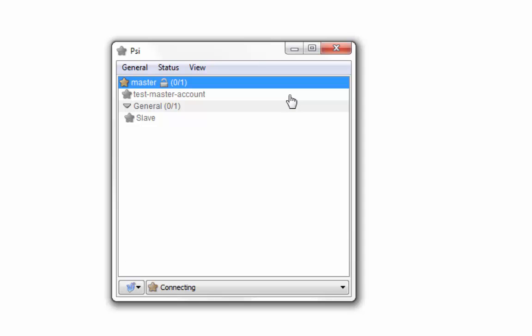Once the master account goes online, blinking stops and the star symbol stays solid yellow. As shown here, master account has already added slave in its contact list, but the slave is still offline because we haven't switched on the Raspberry Pi yet.